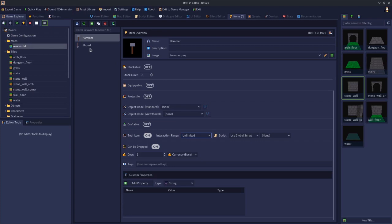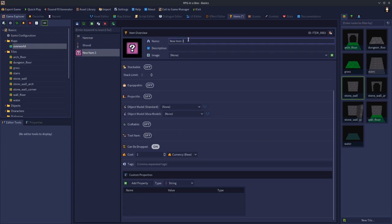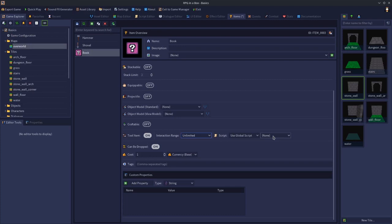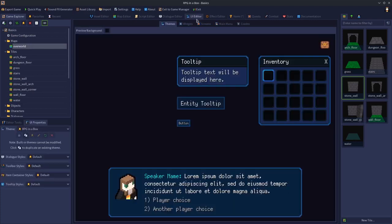Let me quickly make an item called book. I won't bother doing the image for it, but you could make it a tool. Then you could say unlimited range and then use global scripts. If you had a script where it showed a widget, like a user interface thing, let's say you had a book widget that showed text.